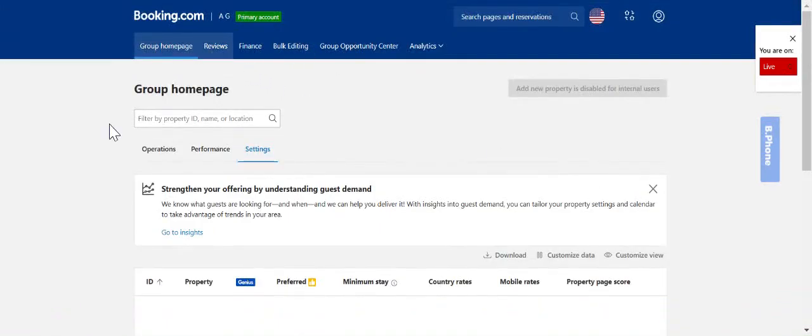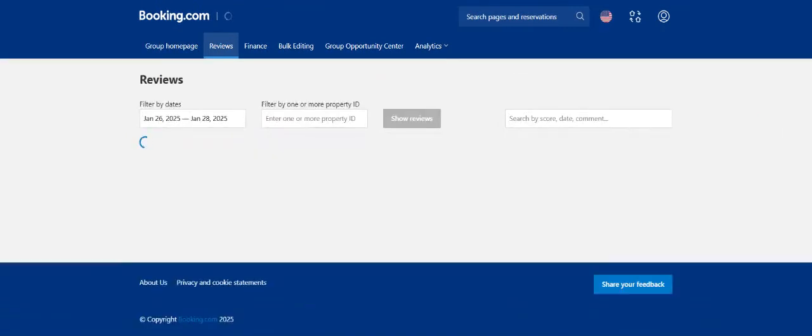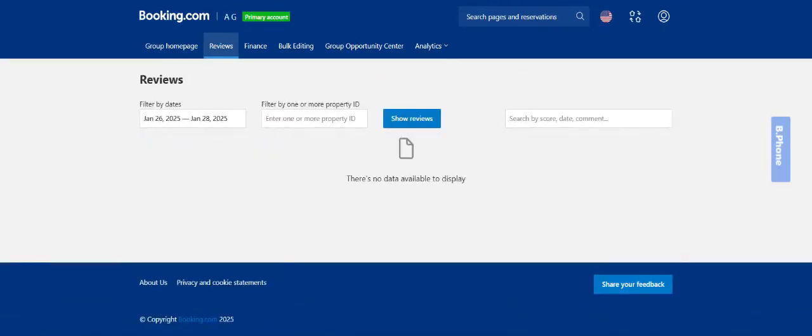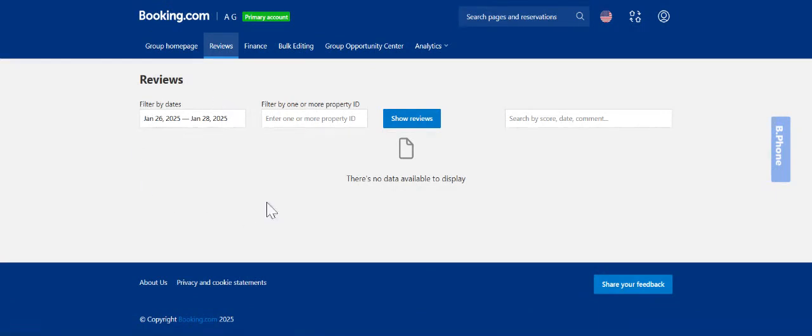The next tab is the reviews tab. The reviews tab is where you can see an overview of all of your reviews for all of your properties on booking.com. You can filter by date range as well or just look at one particular property.